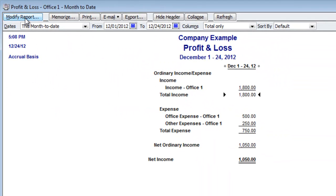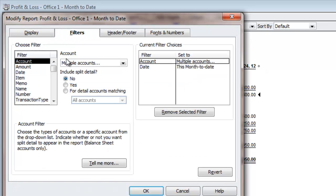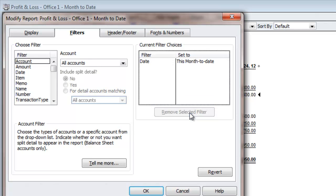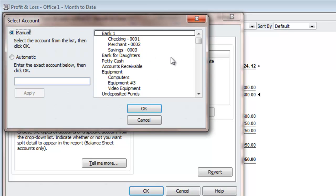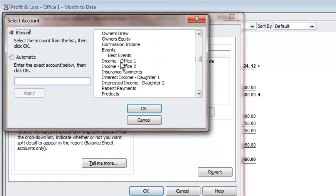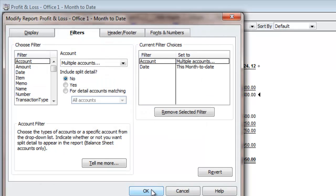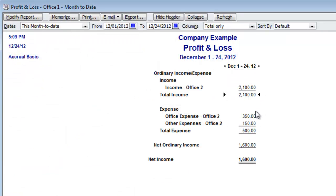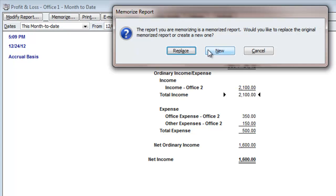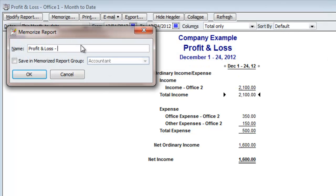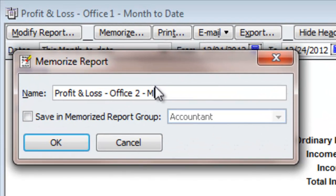Now that I've memorized it, go back to Modify Report and do the same thing — but first you have to remove the selected filters. Then go to the down arrow, select Multiple Accounts, and choose everything for Office 2. Select Office 2, Office 2, and hit OK. Office 2 made more money — instead of $1,050, this one made $1,600. Same thing: Memorize, New, 'Profit and Loss Office 2 Month to Date,' and hit OK.